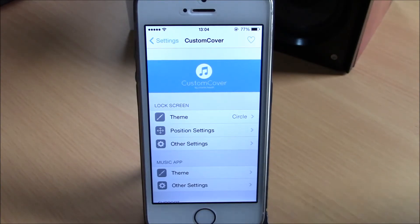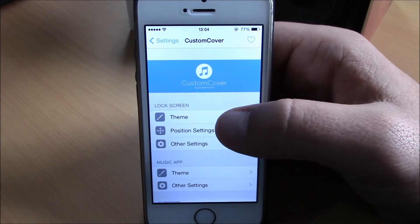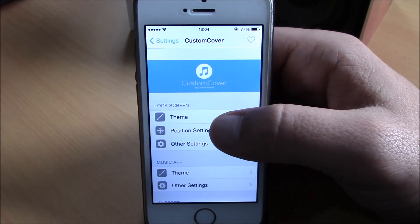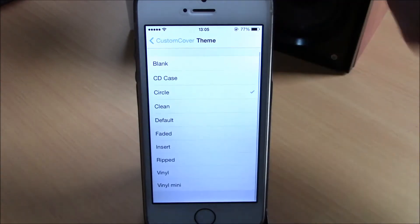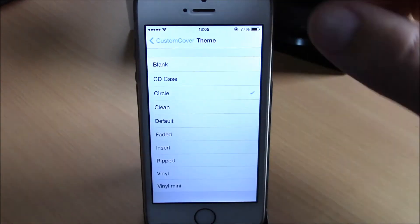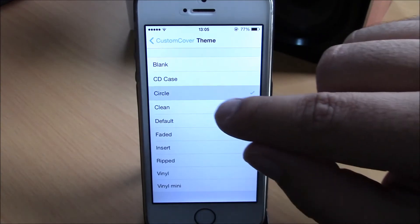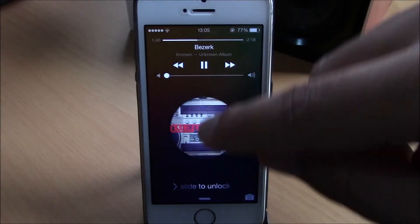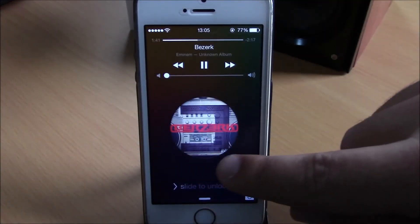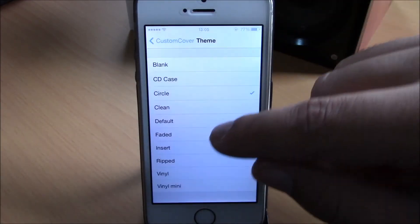You can choose by going to your settings under CustomCover. Here you have theme, you can choose different themes here. Let's try this one out. We have circle here, and as you can see, it's a circle.